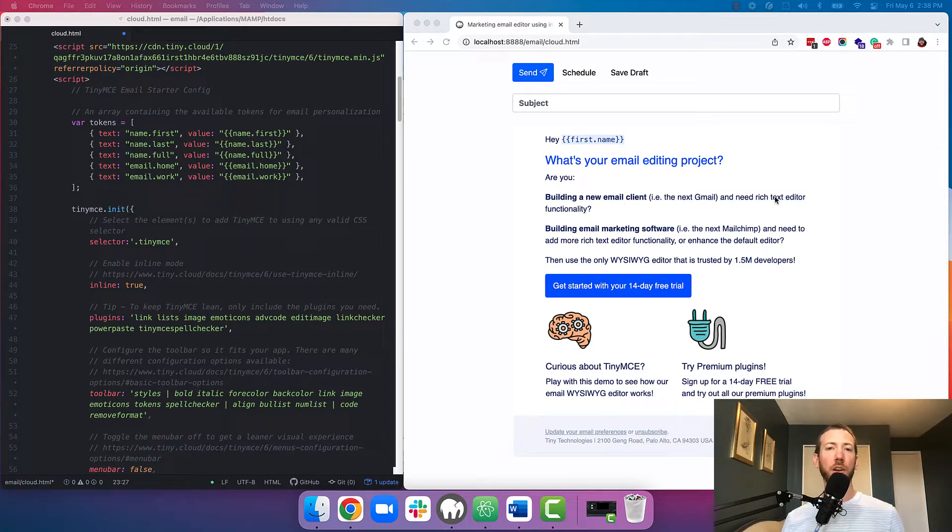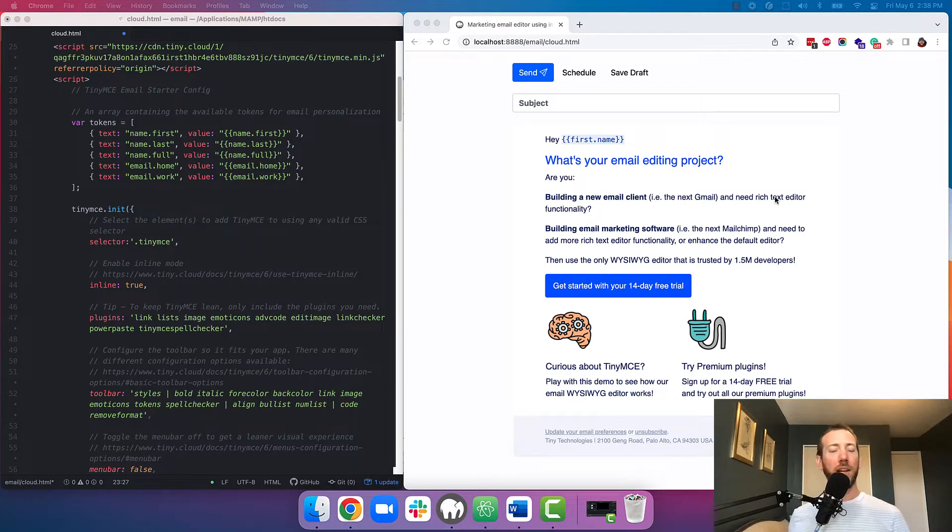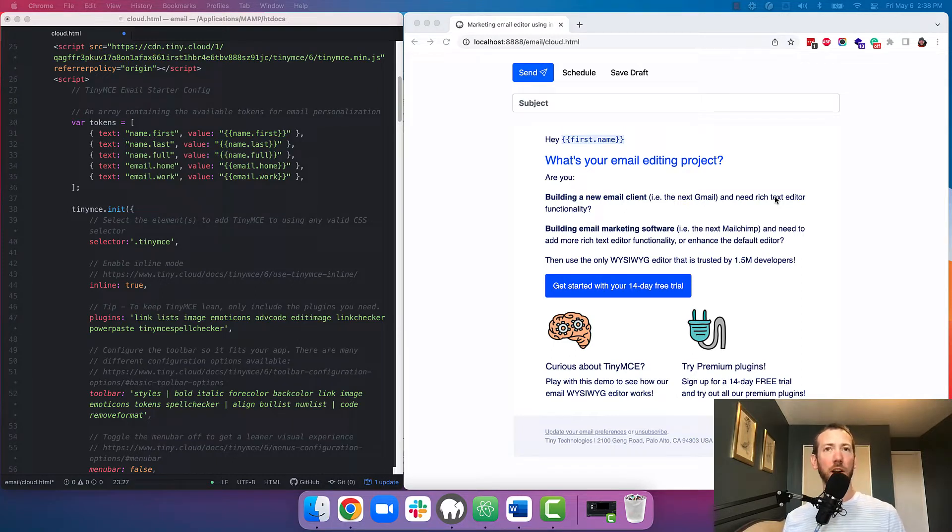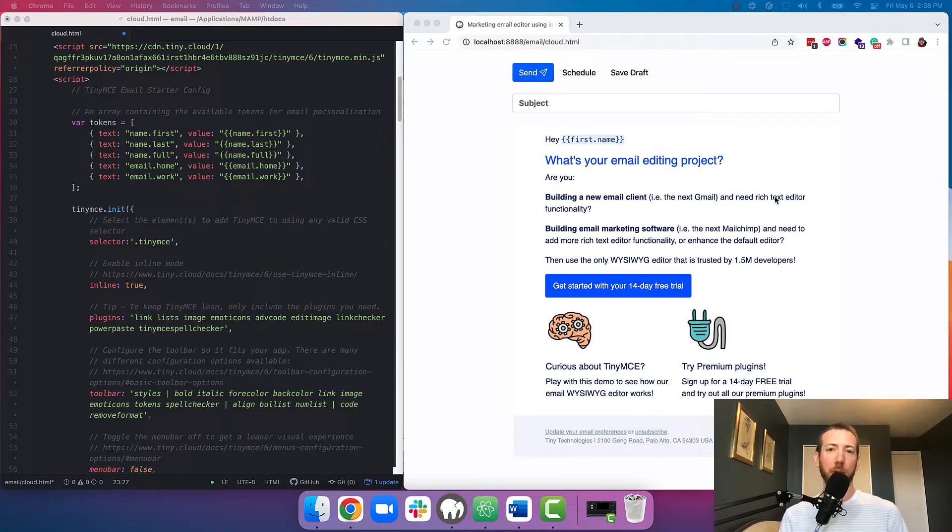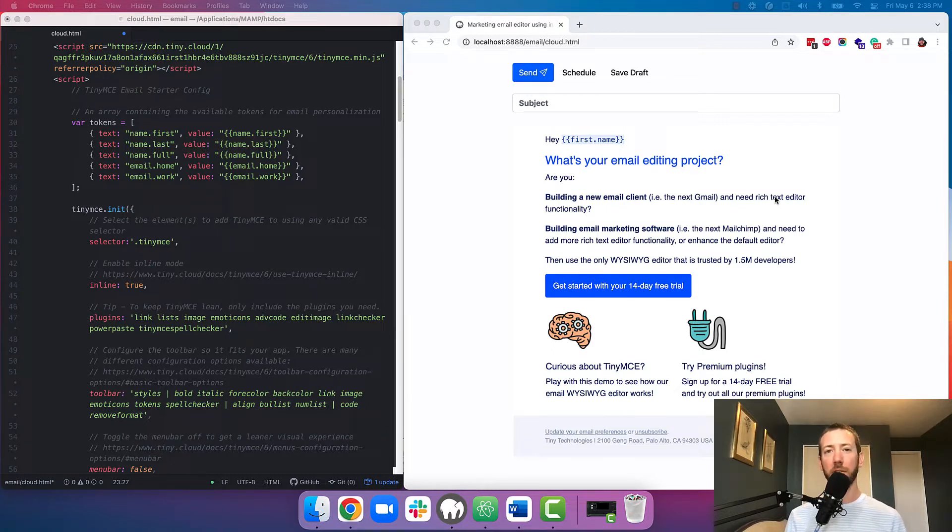So what I've got on the right is a fake email builder UI. There's no back-end functionality, it's just to demonstrate how you can use TinyMCE. And on the left, I've got the HTML code that goes along with it. The JavaScript, the CSS, and the HTML to render this page.